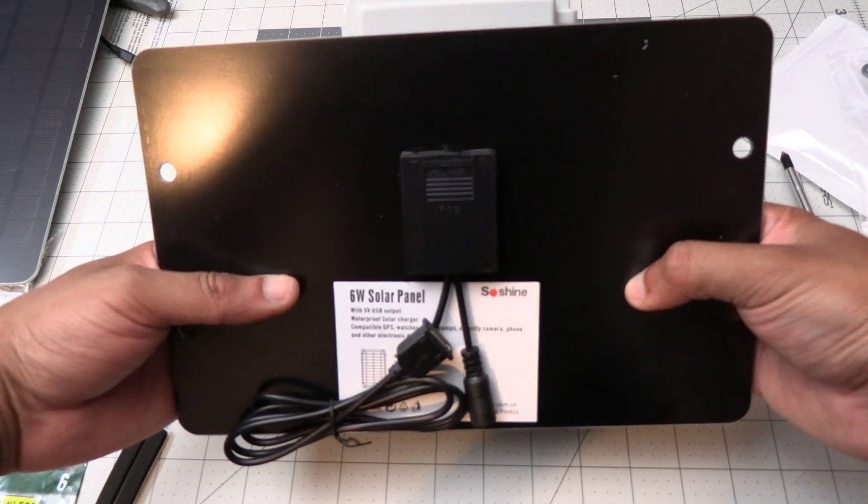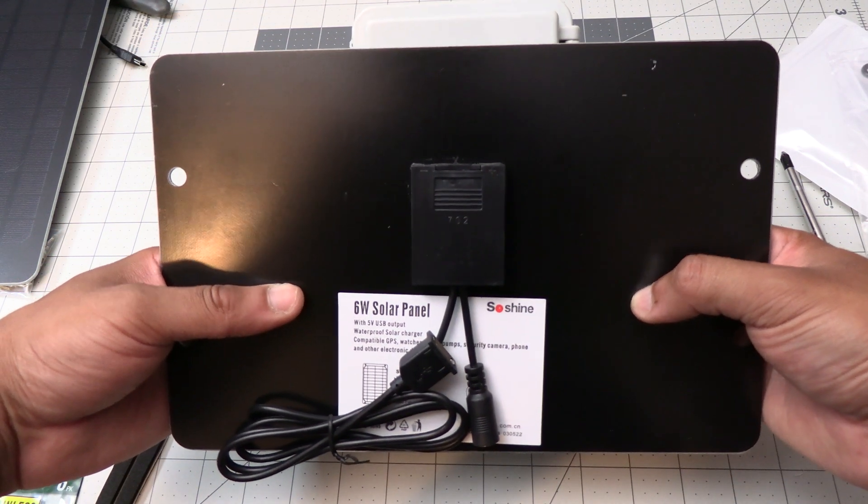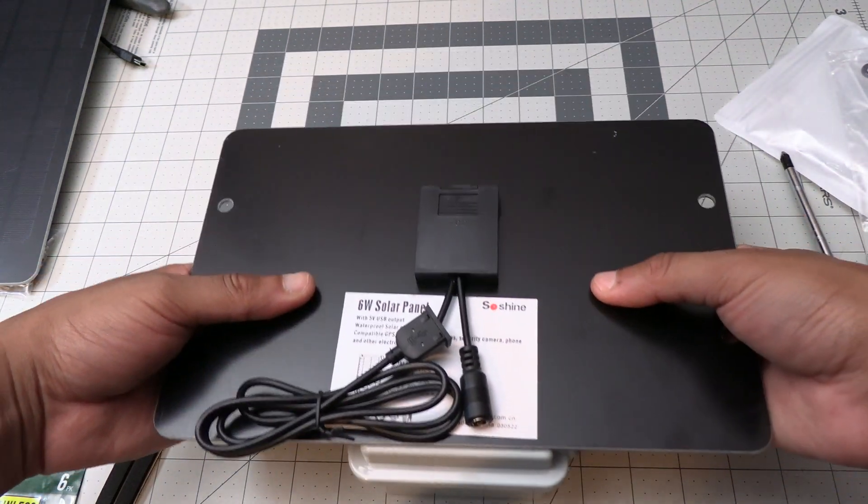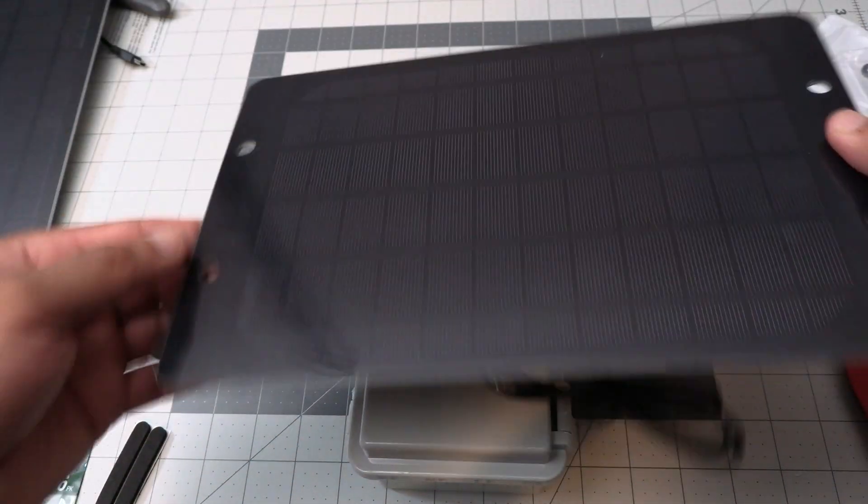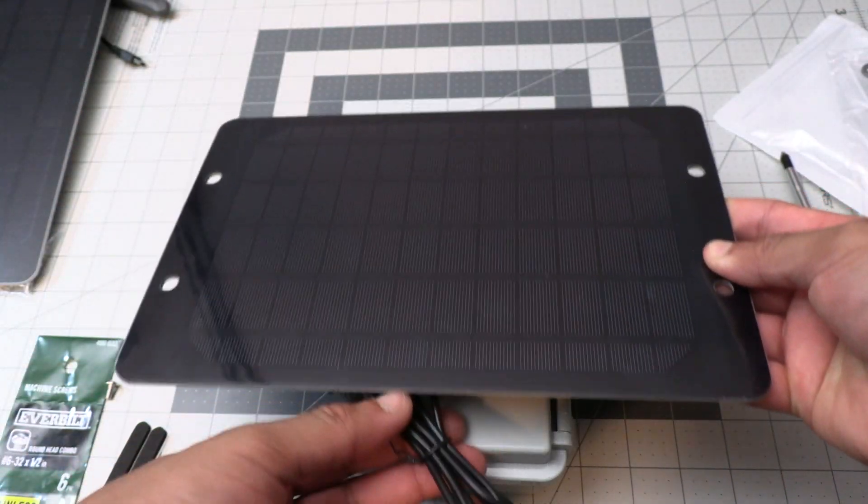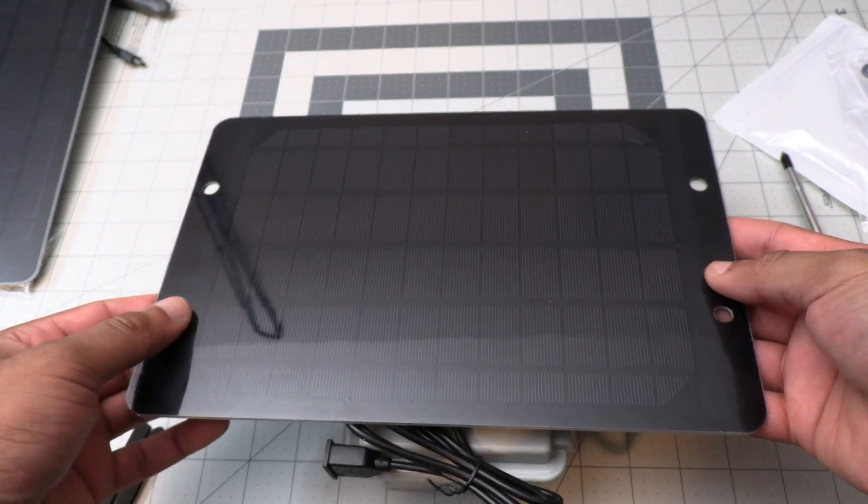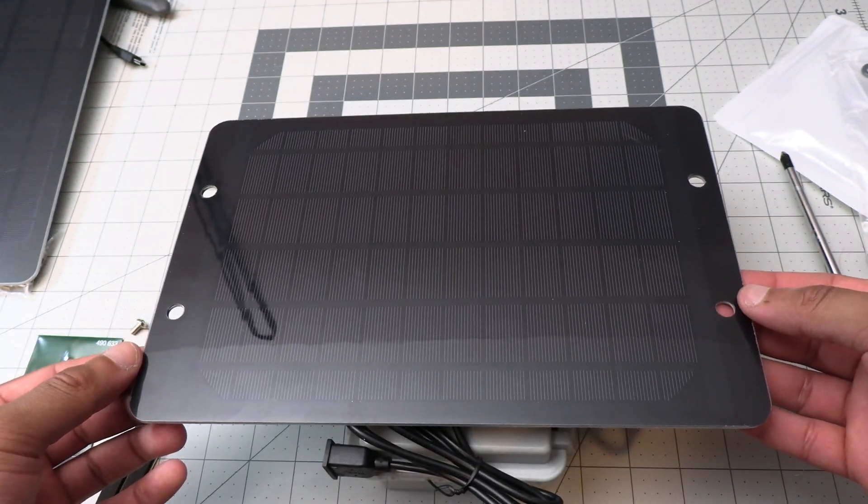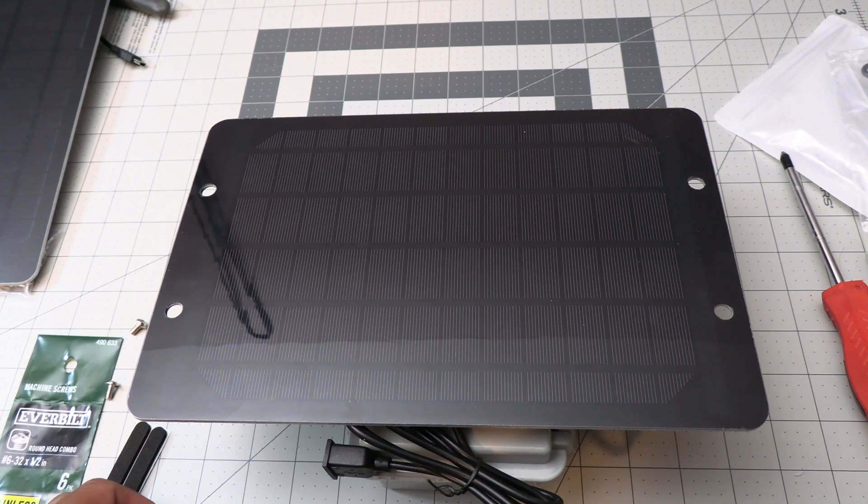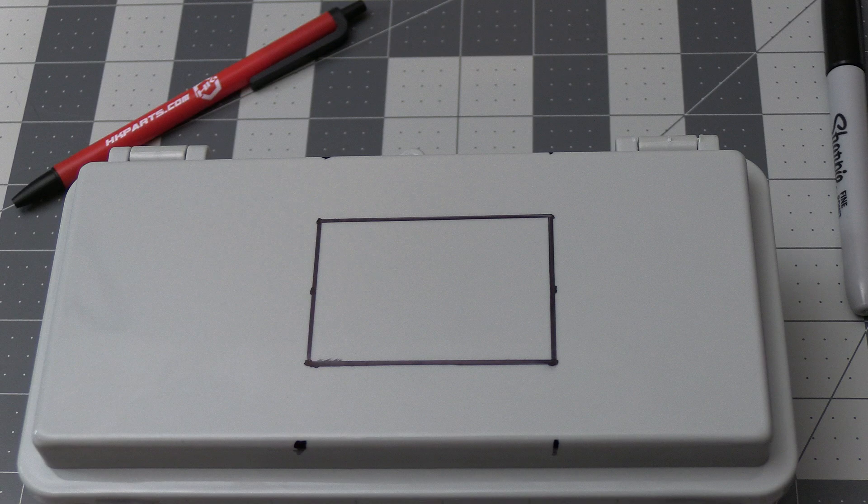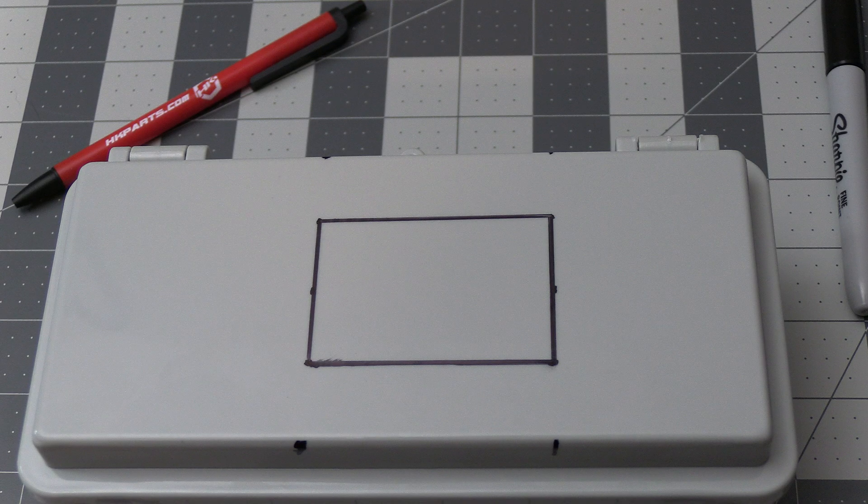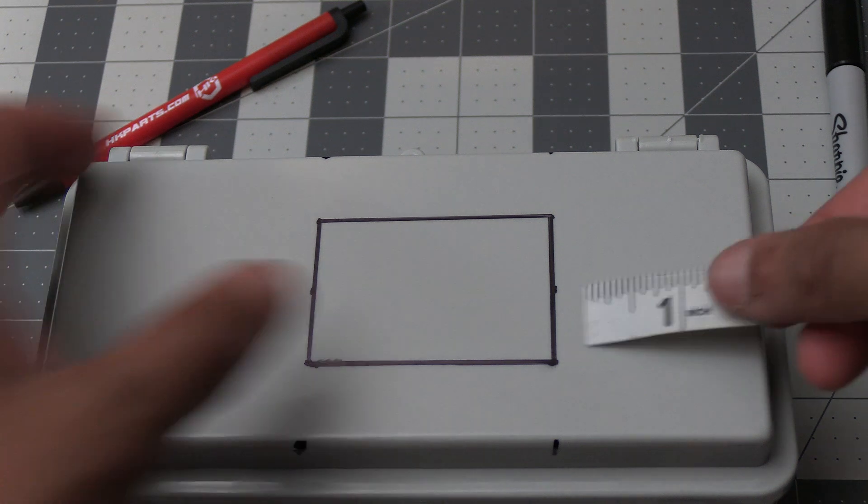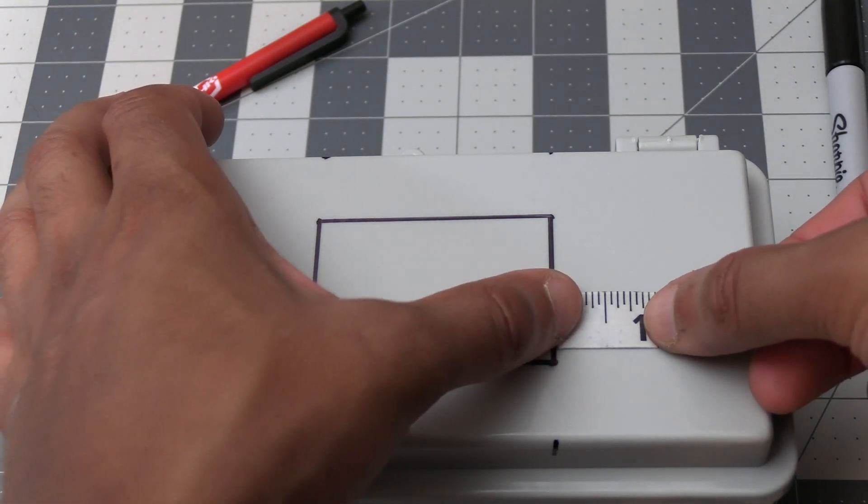The next thing we'll do is cut a hole into the enclosure. If you look at the back of the solar panel here you'll see there's a box where the connections are. We need to cut a similar size hole into the enclosure so the panel can sit flush against it for applying the adhesive. Grab a measuring device to measure and mark the door of the enclosure with the following measurements.